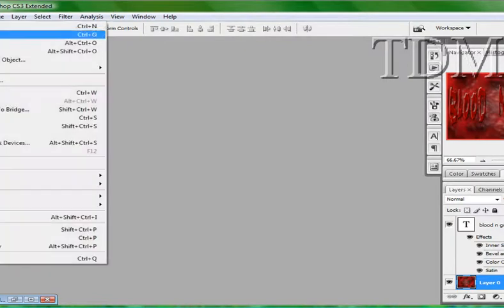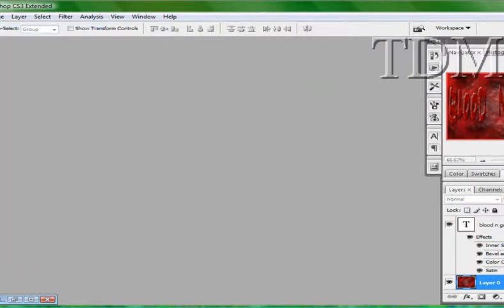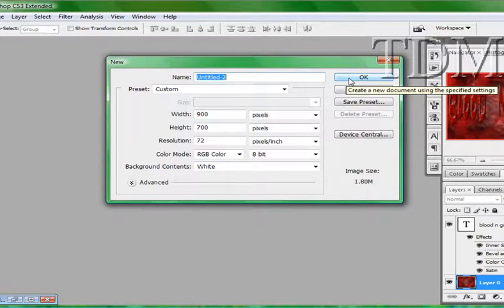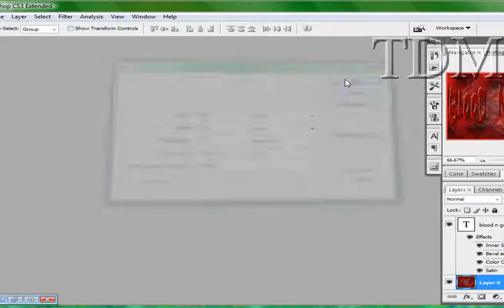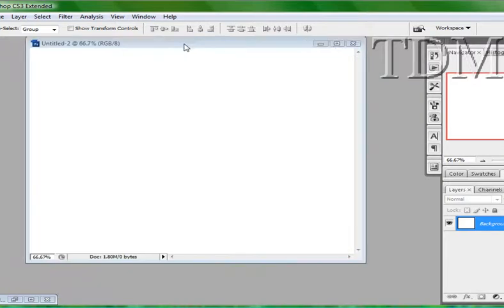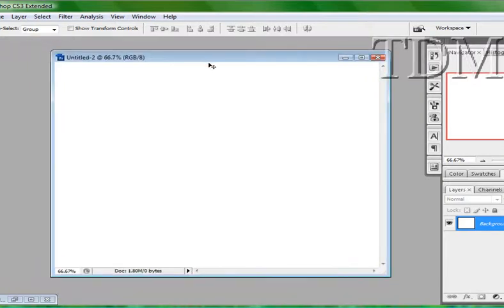First we're going to start out. We're going to open up a new document. I got it set to 900 width, 700 height. Only because I did it for my background on my wallpaper for my desktop.